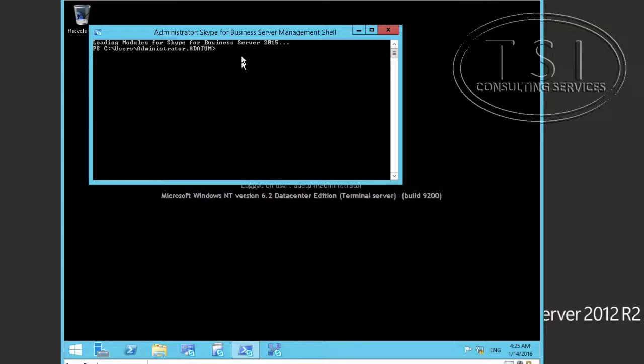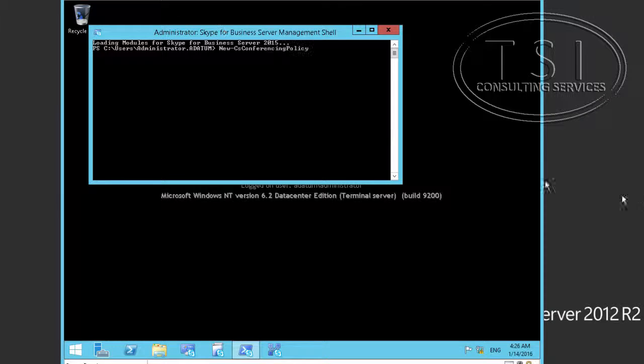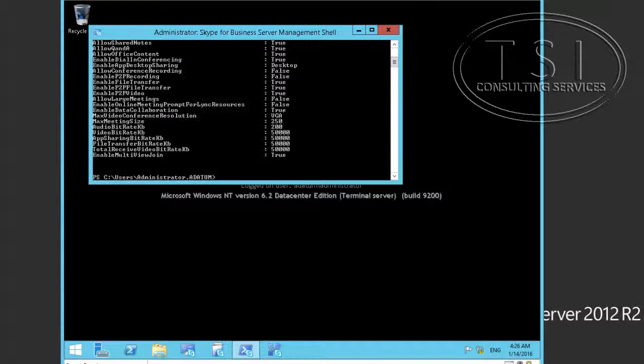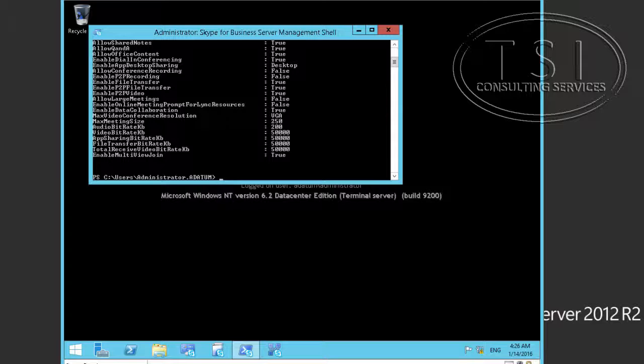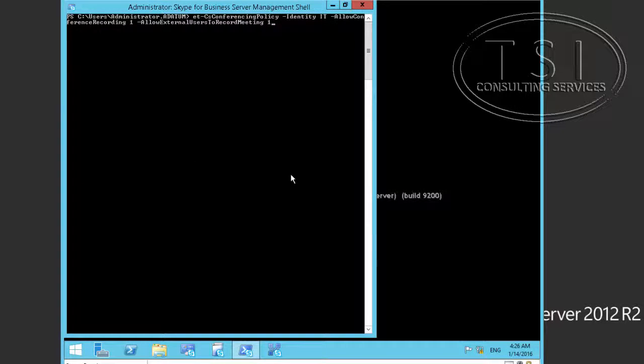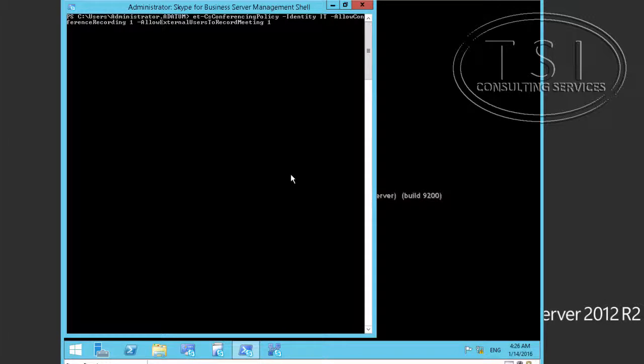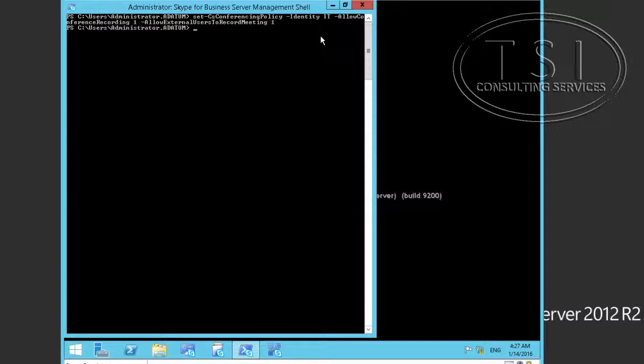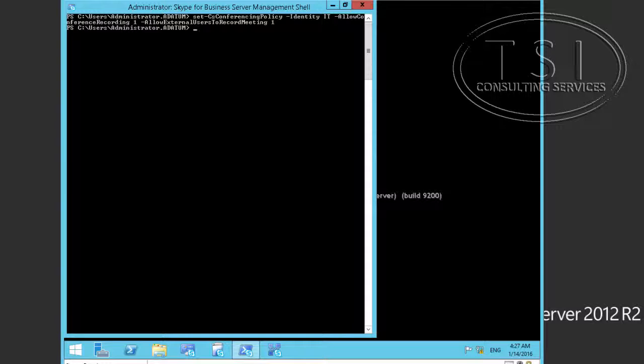In the SFP management shell, I'll type a little PowerShell here. New conferencing policy under the IT. We'll set this one to allow conference recording and allow external users to record meetings.